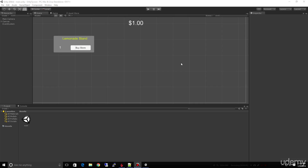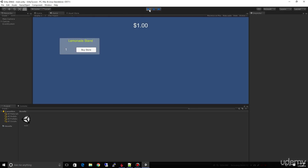In our previous lectures we created the basic interface, so we have a place to display how much money our business currently has. We also have a count for how many stores — lemonade stands for this example — and a button to buy our store. So let's go ahead and wire this up so we can see this increment.